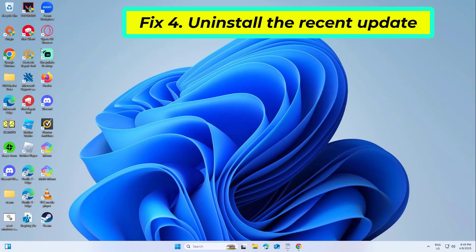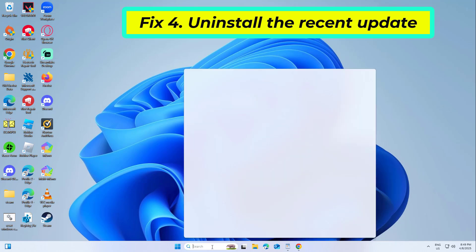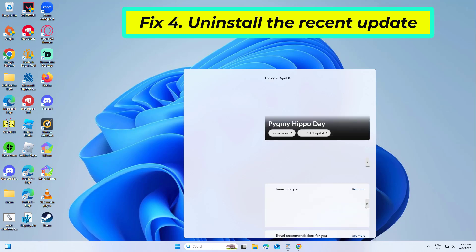Fix 4. Uninstall the recent update. As an alternative, you could uninstall the update which caused issues with DISM.